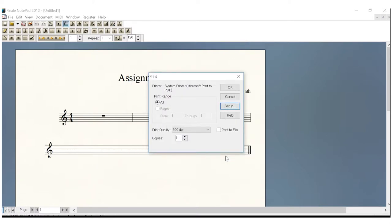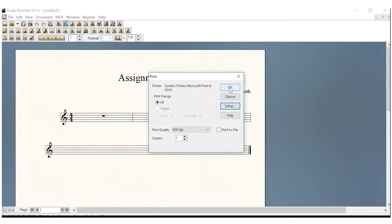Now, when you do that, your Print Dialog box should now look exactly like mine does. System Printer Microsoft Print to PDF. We're ready to go. Copies 1, 600 DPI. All that's wonderful. Leave it alone and click OK.